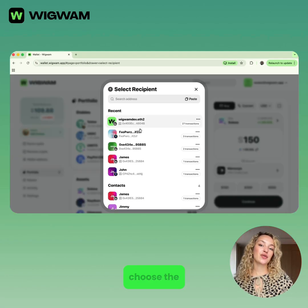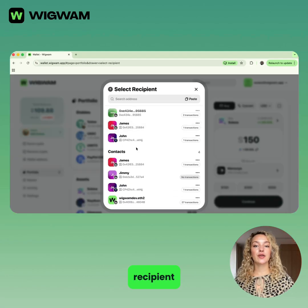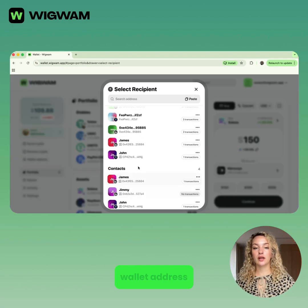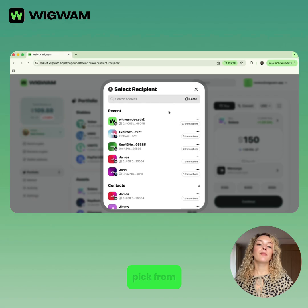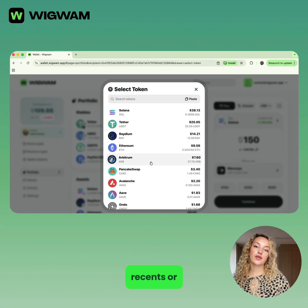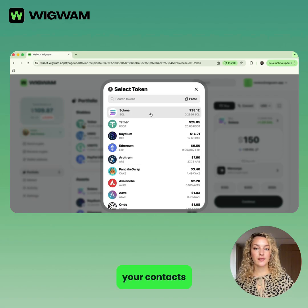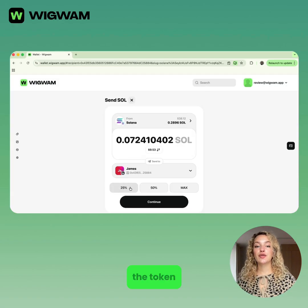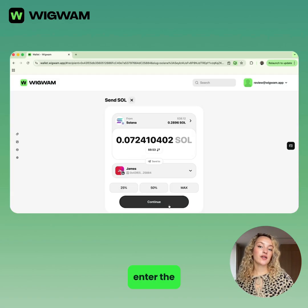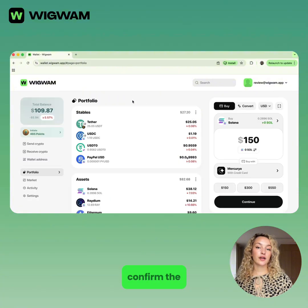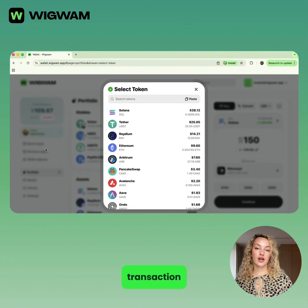Select Send, choose the recipient — you can paste the wallet address, pick from recents, or select from your contacts. Then choose the token, enter the amount, and confirm the transaction.